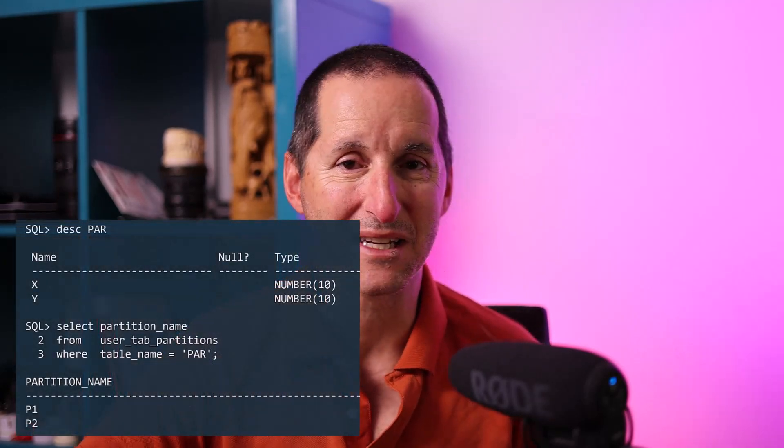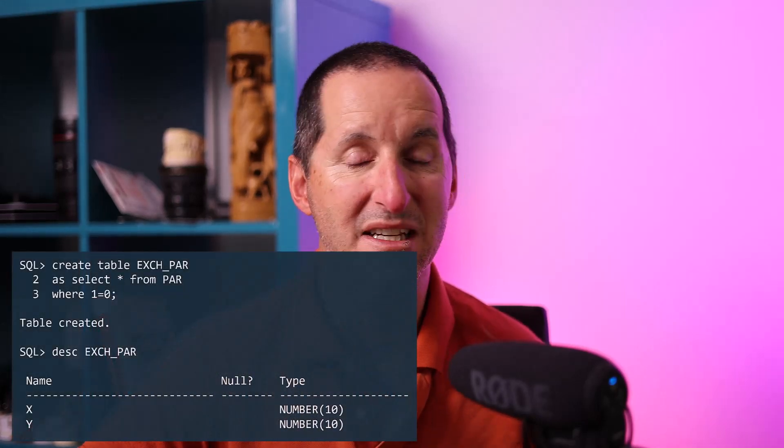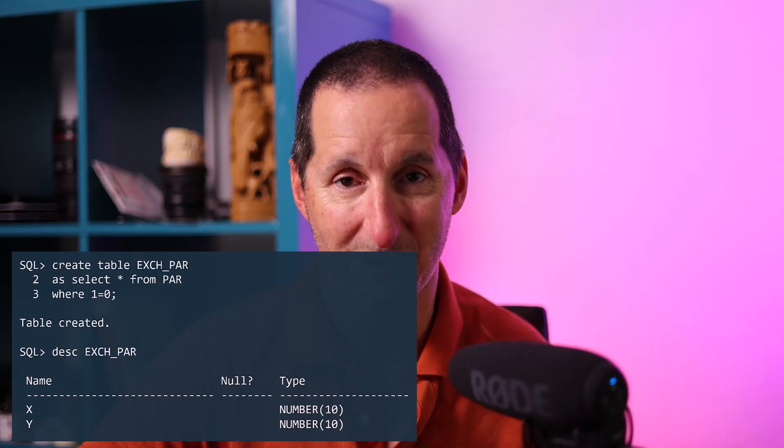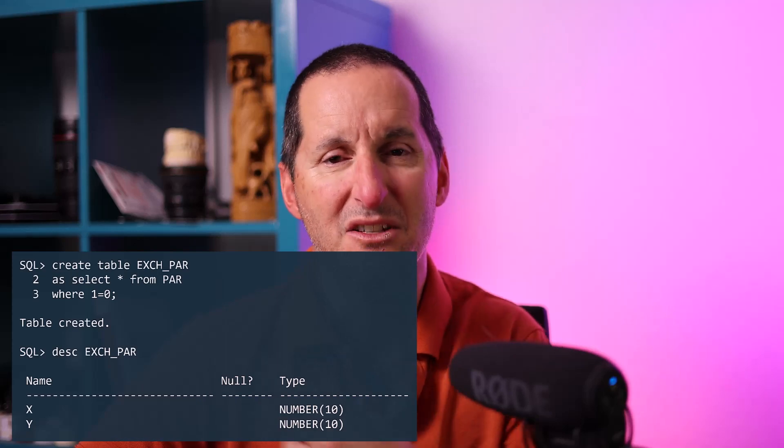You would think that if you have two tables with the same structures — one partitioned, one non-partitioned — an exchange would be a no-brainer. Here's my table called 'par', a partitioned table with two partitions p1 and p2, with columns x and y. I'll create a non-partitioned table 'exchange_par' with the exact same structure using a select star from par, and let's assume I've loaded it with some data and now want to exchange that into my partitioned table.